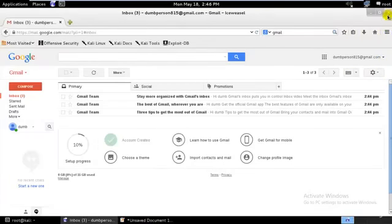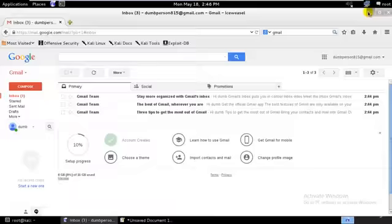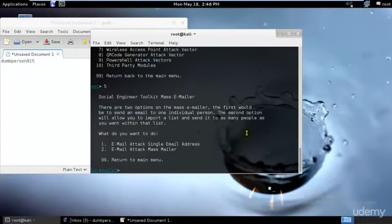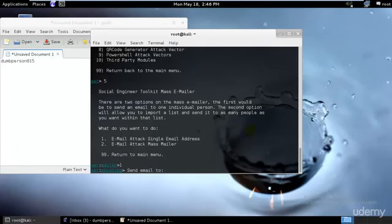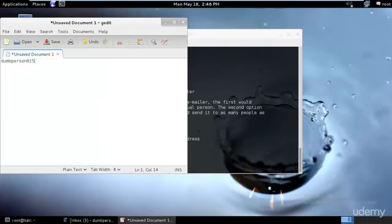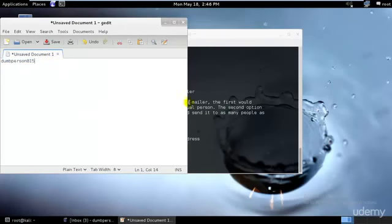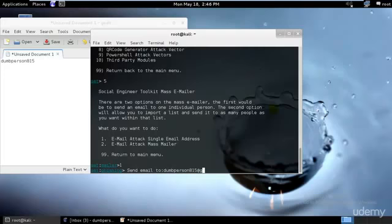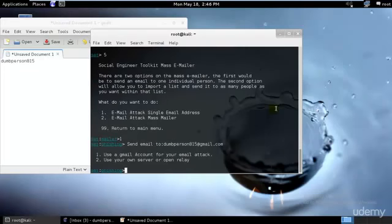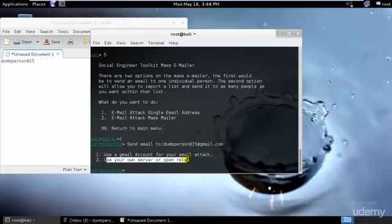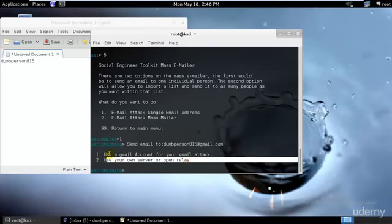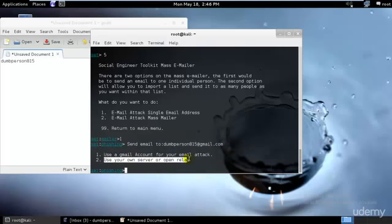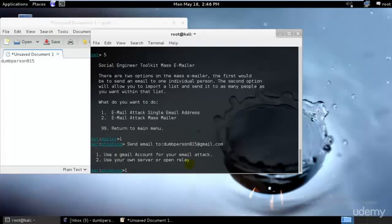I'll minimize this. What I'll be doing is attacking one single email address. I'll use option one and hit enter. Send email to dumb person 815 at gmail.com. You can use either your own server, open relay, or Gmail account. I don't have an open server, so I'll use my own Gmail account that I created long time ago. I'll hit one and enter my old account credentials.